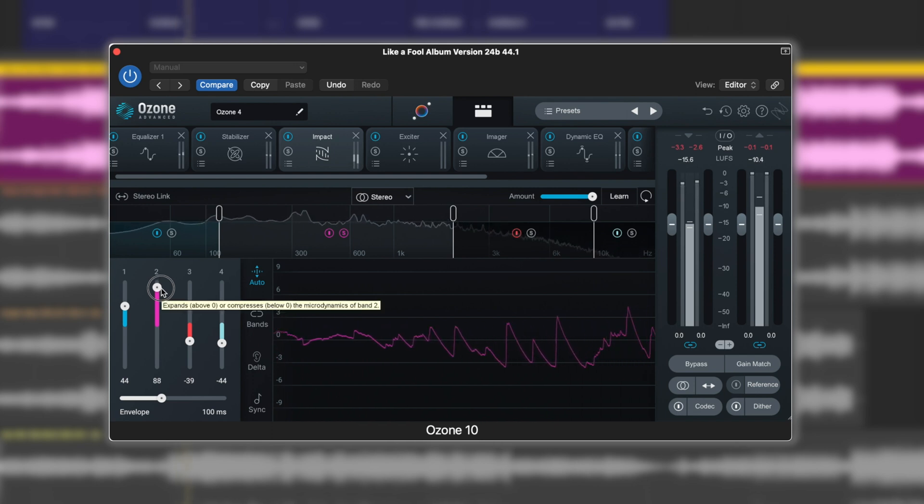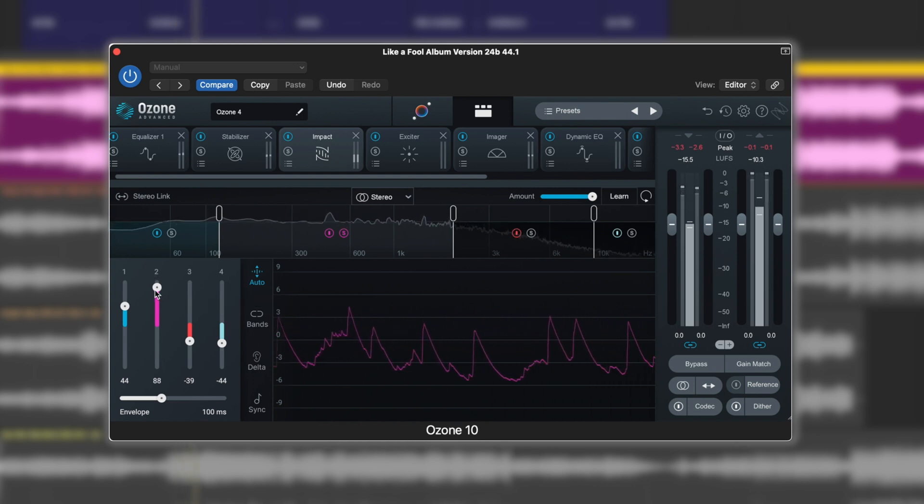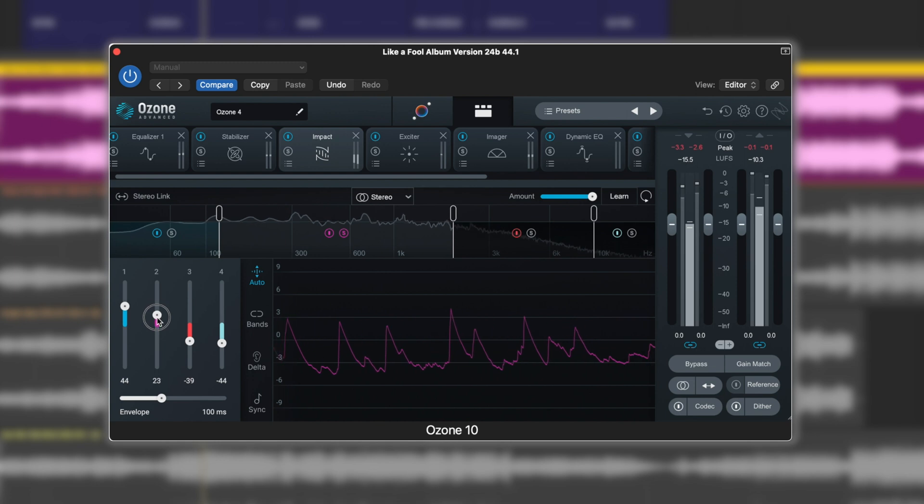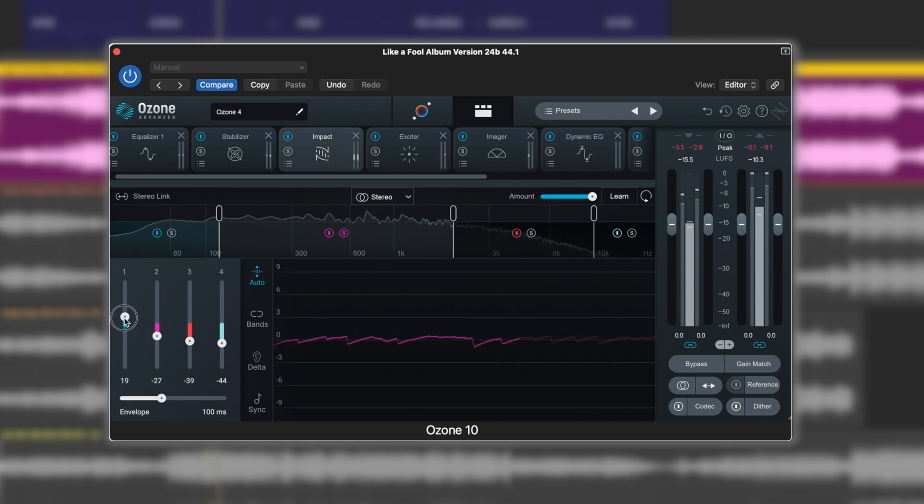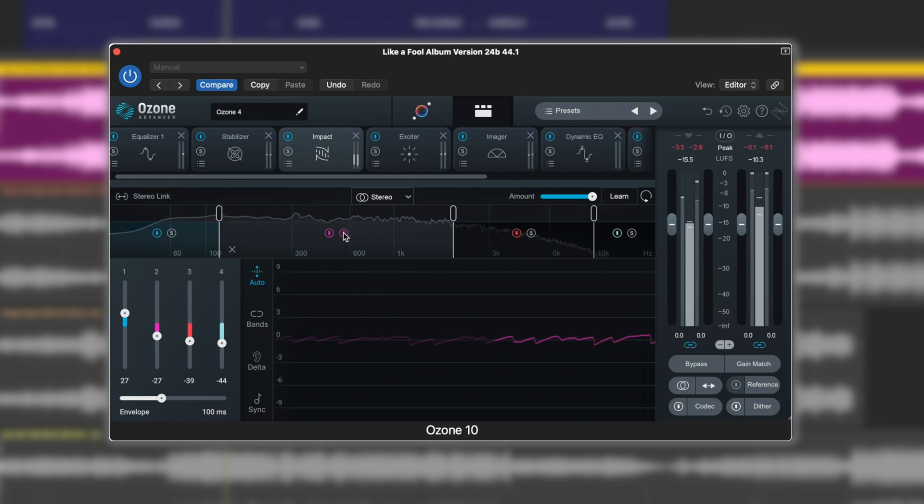That's suppressed a little bit here and compressed. Now let's have the whole mix in context.